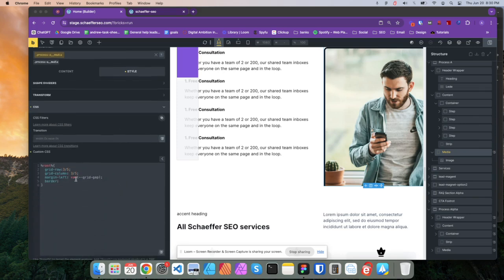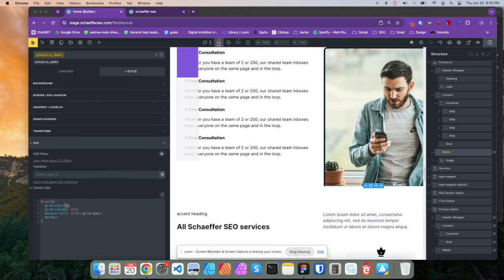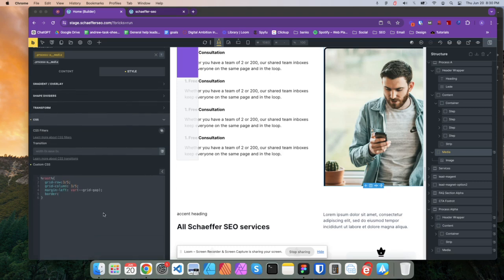we got, I'm just positioning that image right there. And then I'm saying, hey, give it some space on the left. Border. Oh, that's weird.